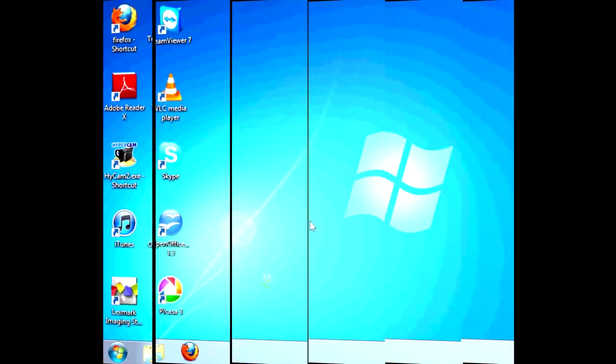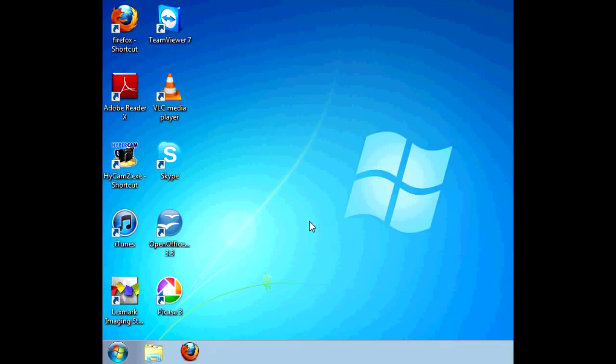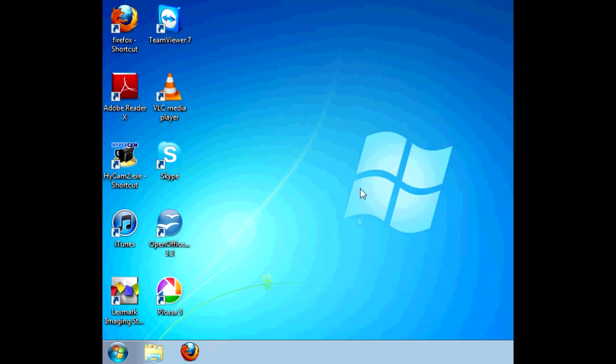Hello everyone. Today I will be showing you how to uninstall Internet Explorer from Windows 7. Let's face it, there are many different browsers out there, but Microsoft always seems to dump us with Internet Explorer. Well, not anymore. Here's how to get rid of it for good.